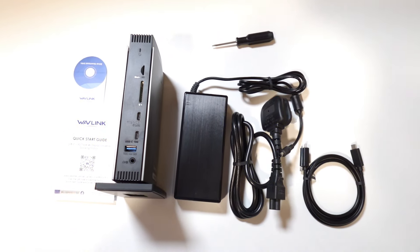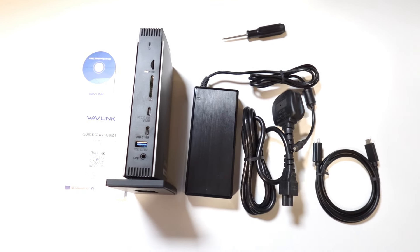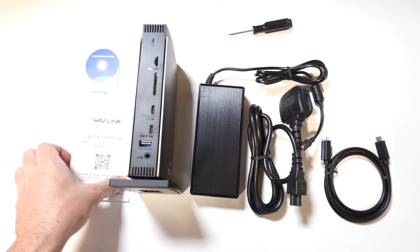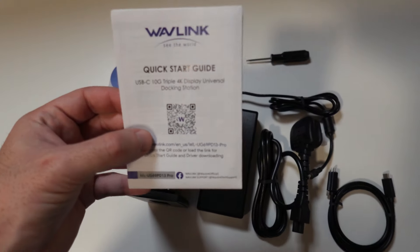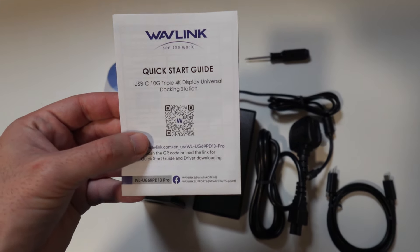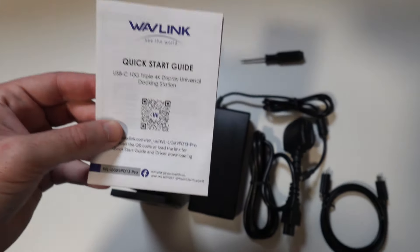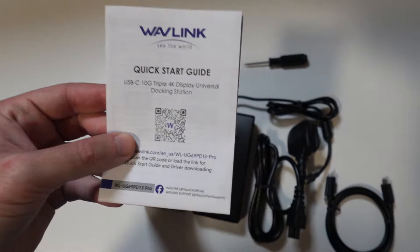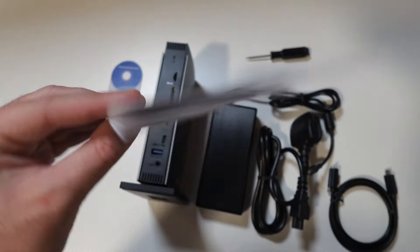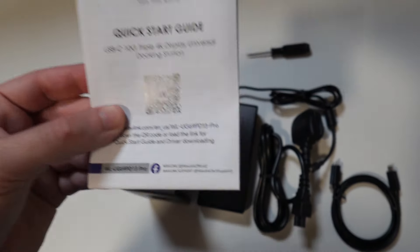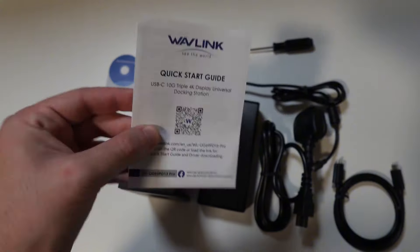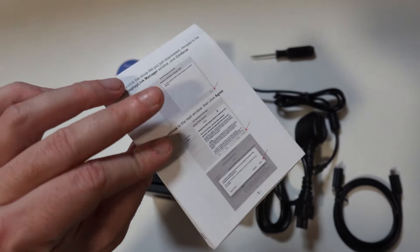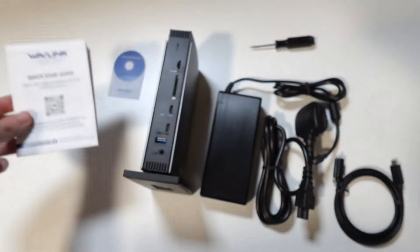Alright guys so after opening the box this is pretty much what we get. We get a quick start guide that has a QR code with the drivers necessary for this to run. If you are a Macbook or a Windows machine make sure you give this a read, it will tell you what you need to enable, how everything works and will just set you up faster.